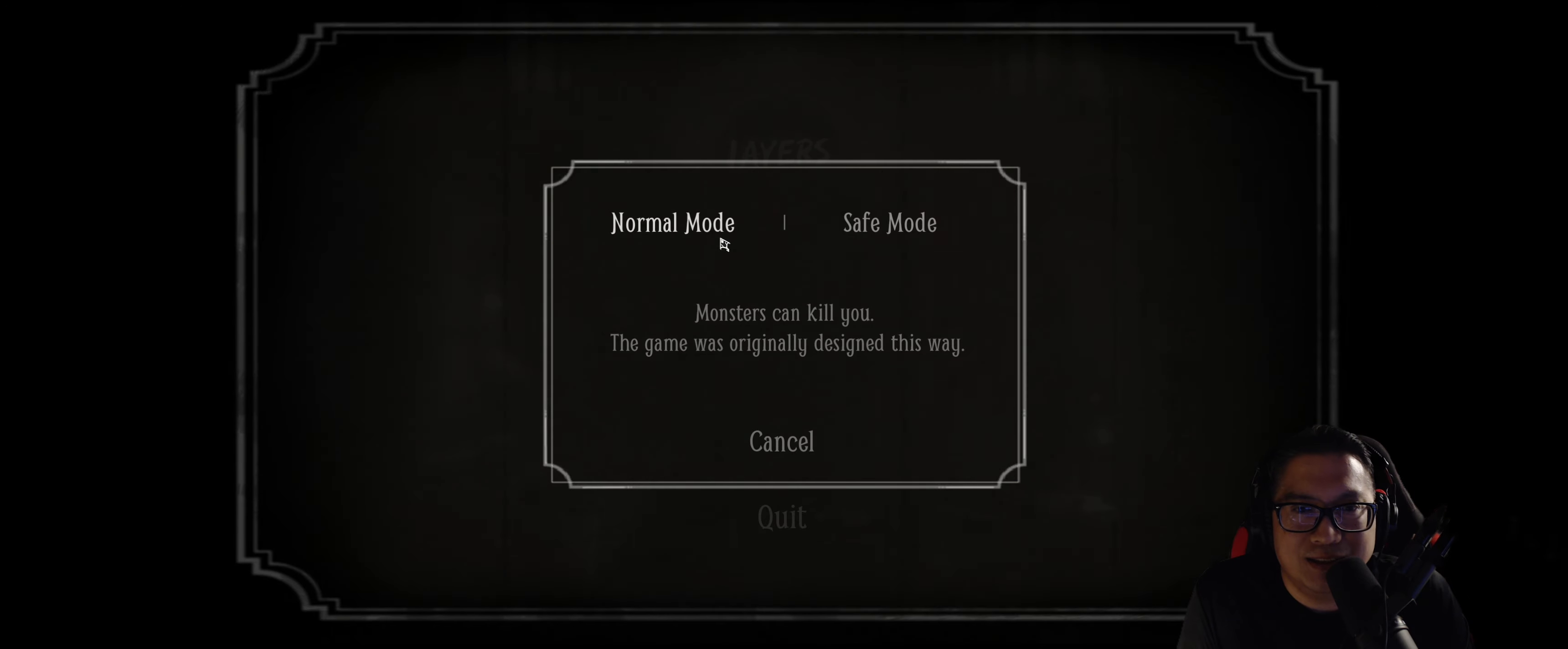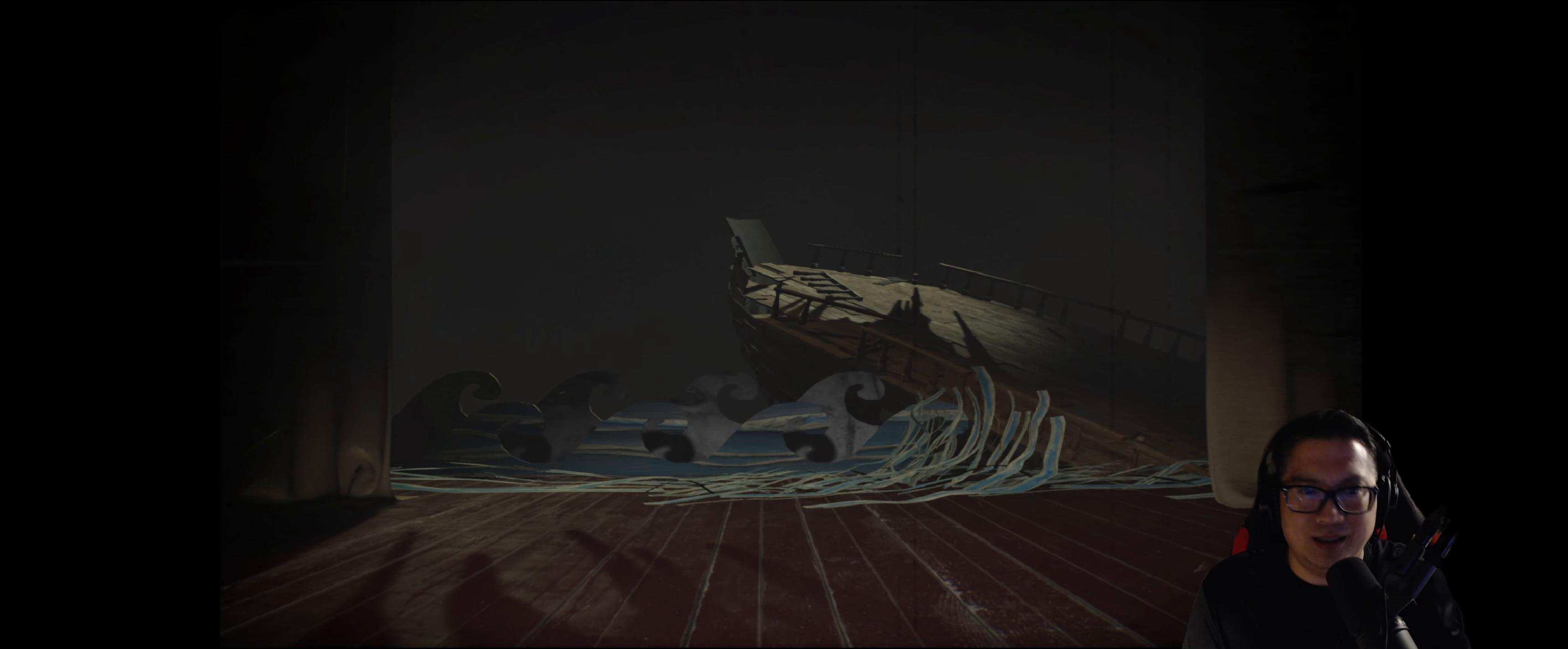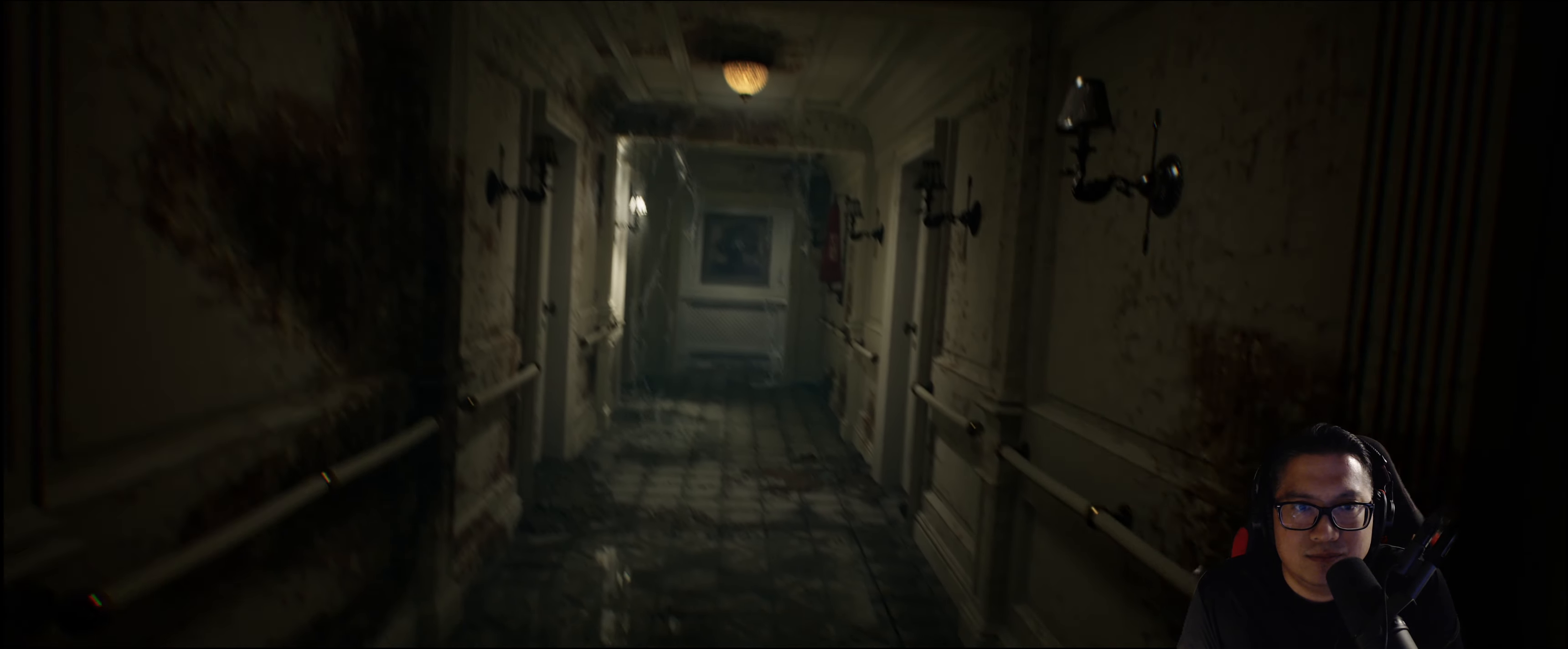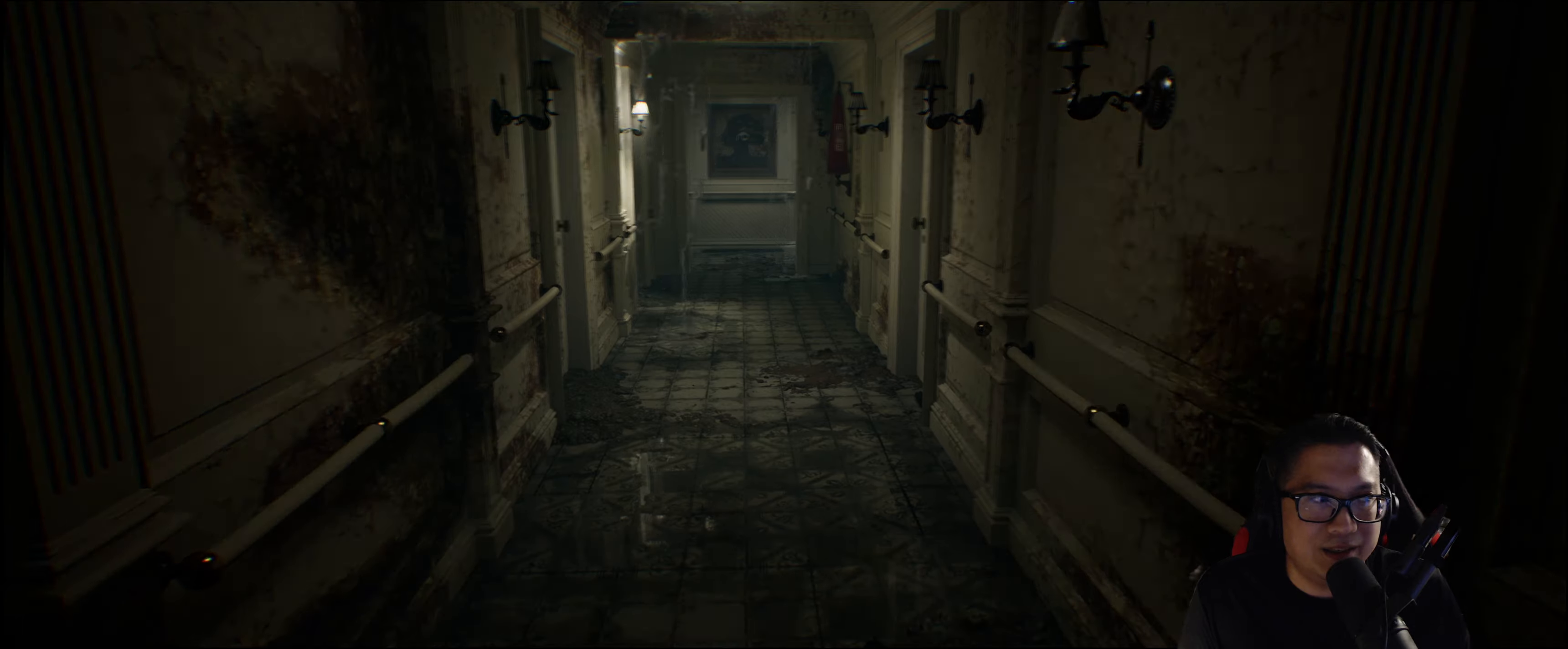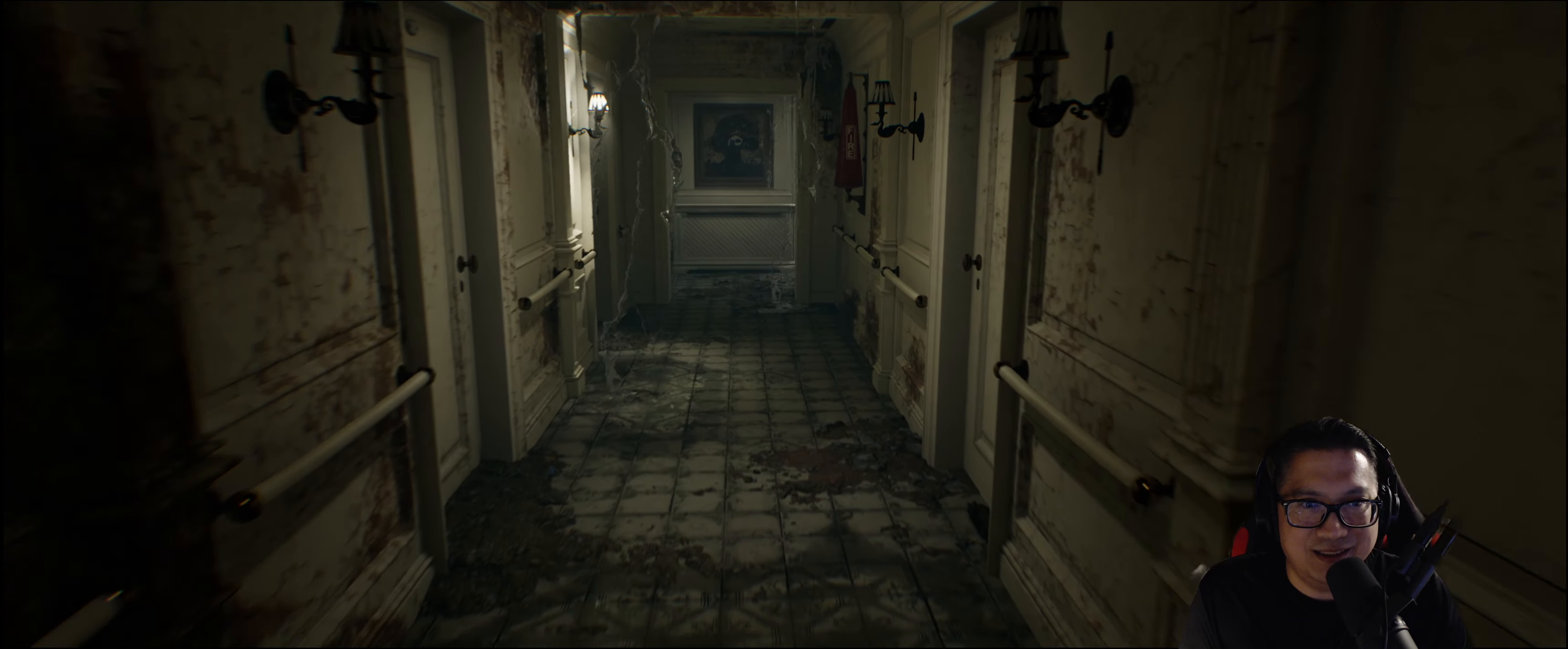Let's see. Monsters can kill you. This game was originally designed this way. All right. This better be scary. I doubt it.